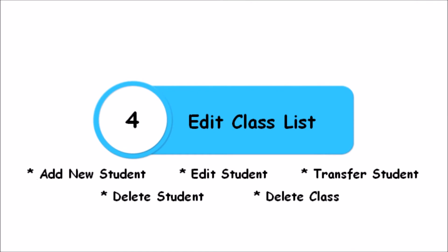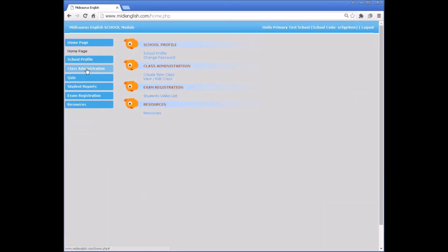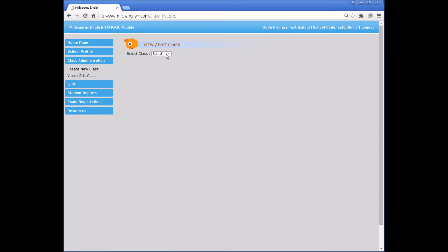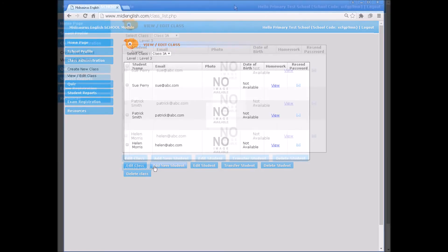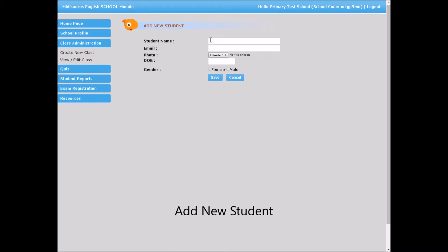Edit class list. Under Class Administration, select View Edit Class. Select Class in the drop-down list. This class management function allows teachers to add a new student to an existing class.